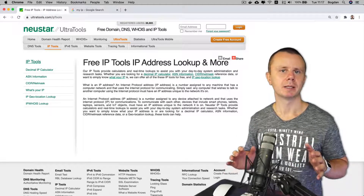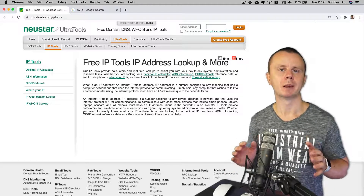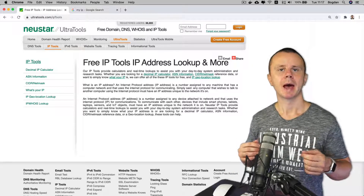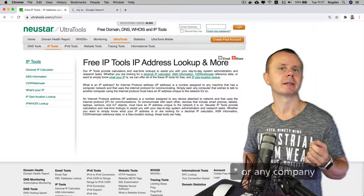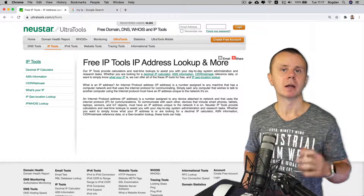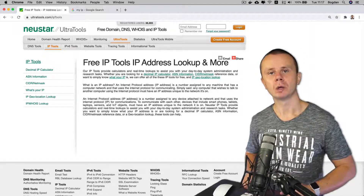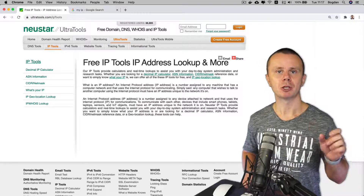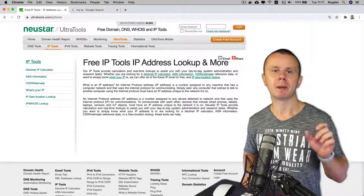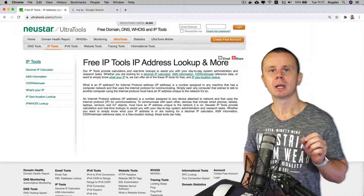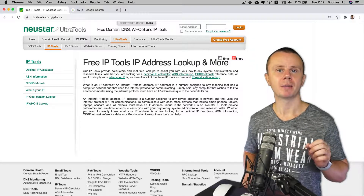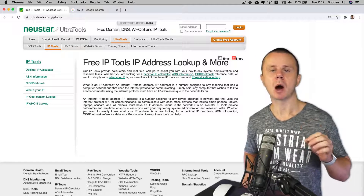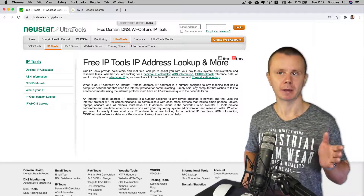An Autonomous System Number is a special number assigned to different autonomous systems. Every large internet service provider has its own autonomous system if it possesses a specific range or ranges of public IP addresses. Now let's verify which autonomous system numbers are assigned to our internet providers.